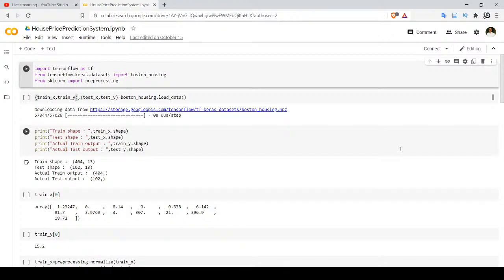Hello everyone, welcome to Paatshala. In this video we will see how to predict prices of houses with the help of a deep neural network. We are going to learn how to build a house price prediction system model with a feed forward deep neural network in order to identify prices of houses.